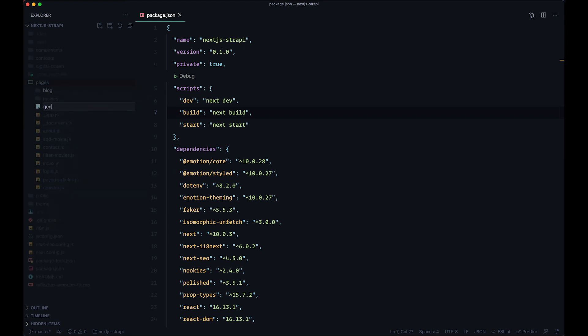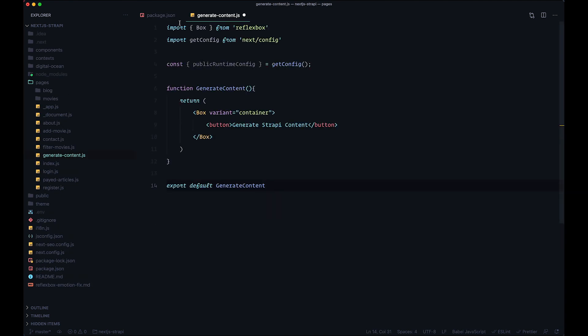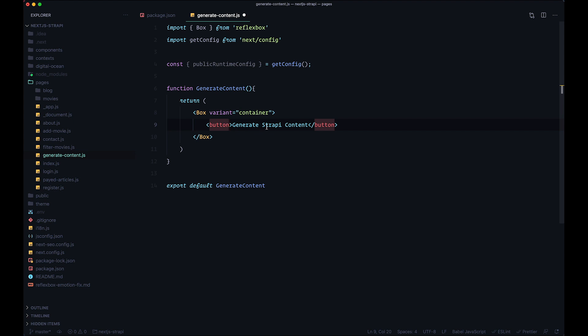Now we go to our code editor. In the pages folder we're going to create a new file called generate-content.js. We add some scaffolding — importing Box and getConfig — then define a function called generateContent that returns a Box with a container variant to center everything, and adds a button. After saving and going to the browser, we can see the button, and clicking it will generate content on our Strapi backend.